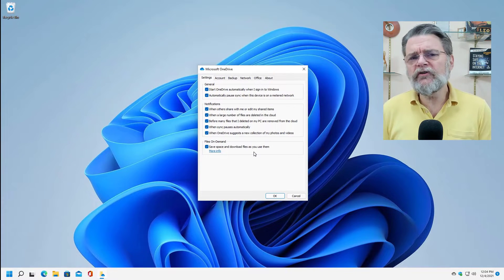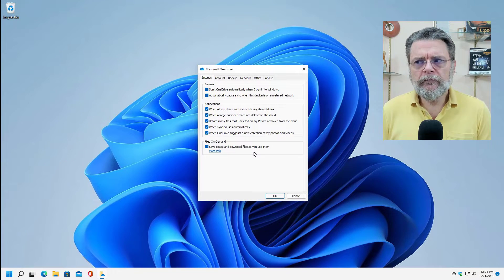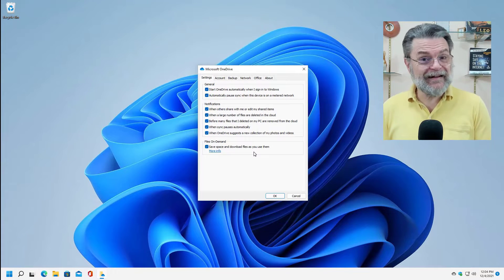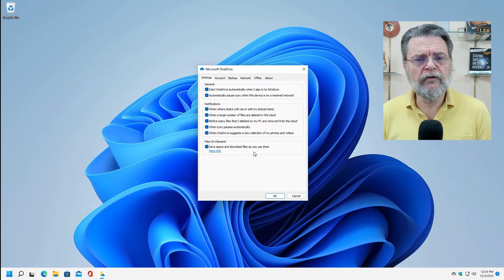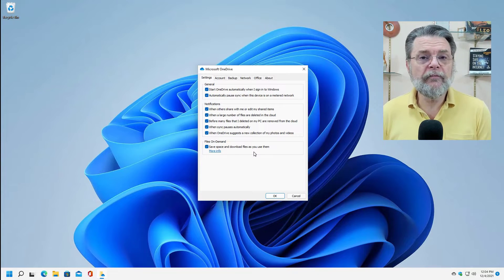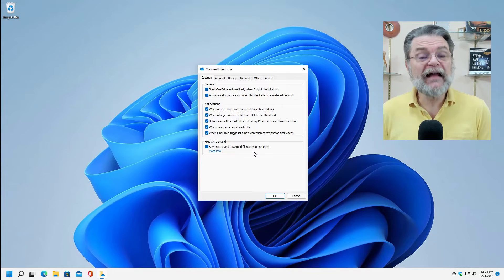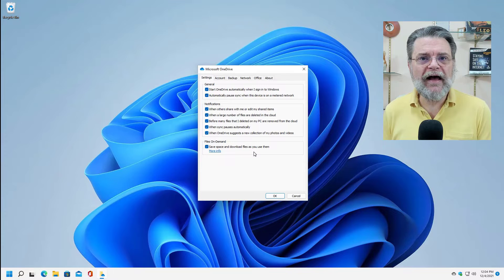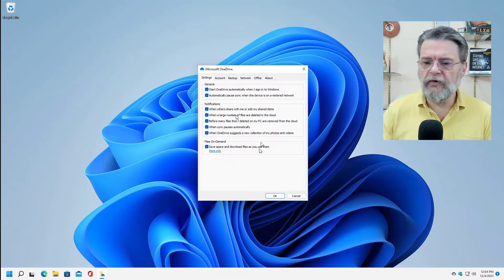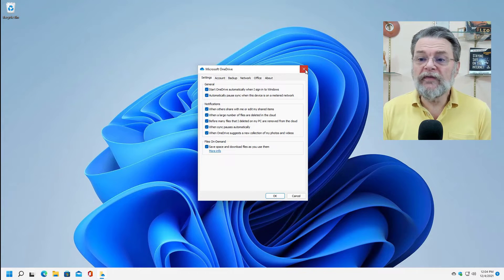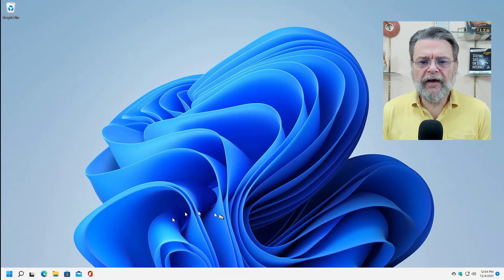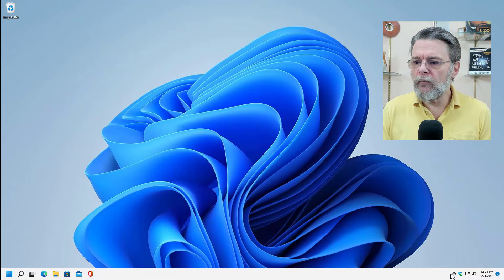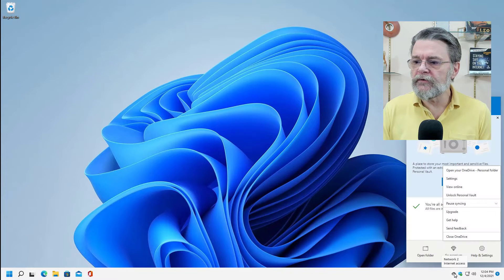With this feature turned on, all of those files will still be accessible on your machine, but they won't take up any space, at least not until you actually try and use them. So let's have a look at what that means. I'm going to go ahead and open up my OneDrive folder.